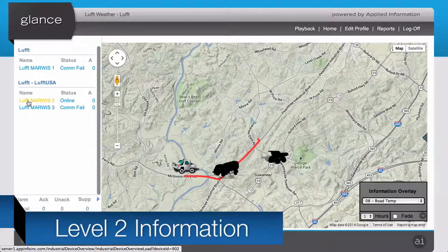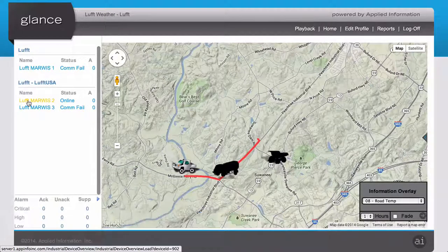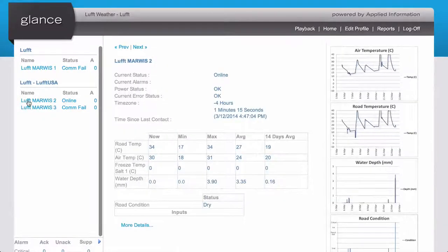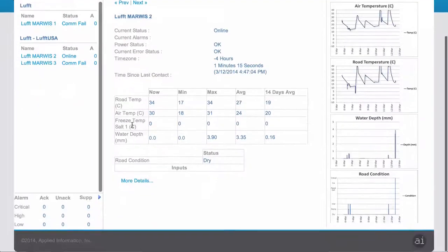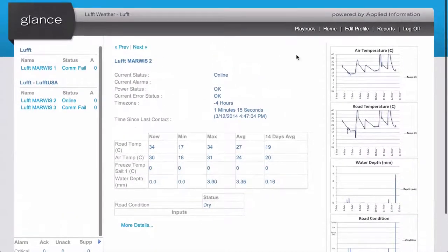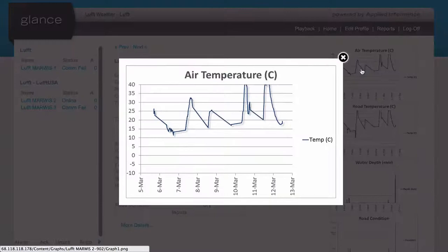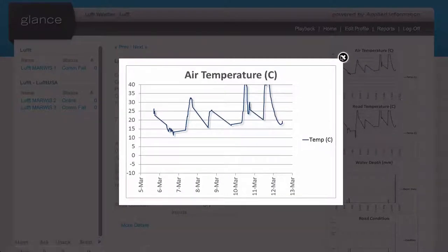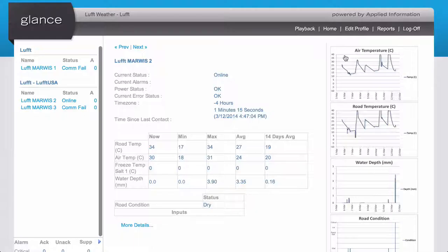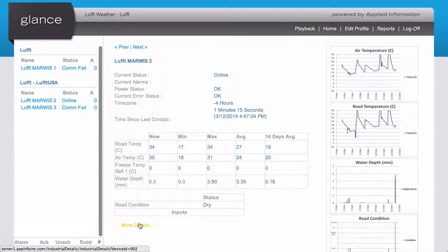If we select one of the devices from the main screen, we'll drill down into level two information. Level two information provides a detailed overview of the current state of the MARIS sensor, as well as all of its current parameters. On the right-hand side, there's a list of charts we can select, which will show trends and various parameters over a long period of time, including current state as well as 14-day averages in our graphing.